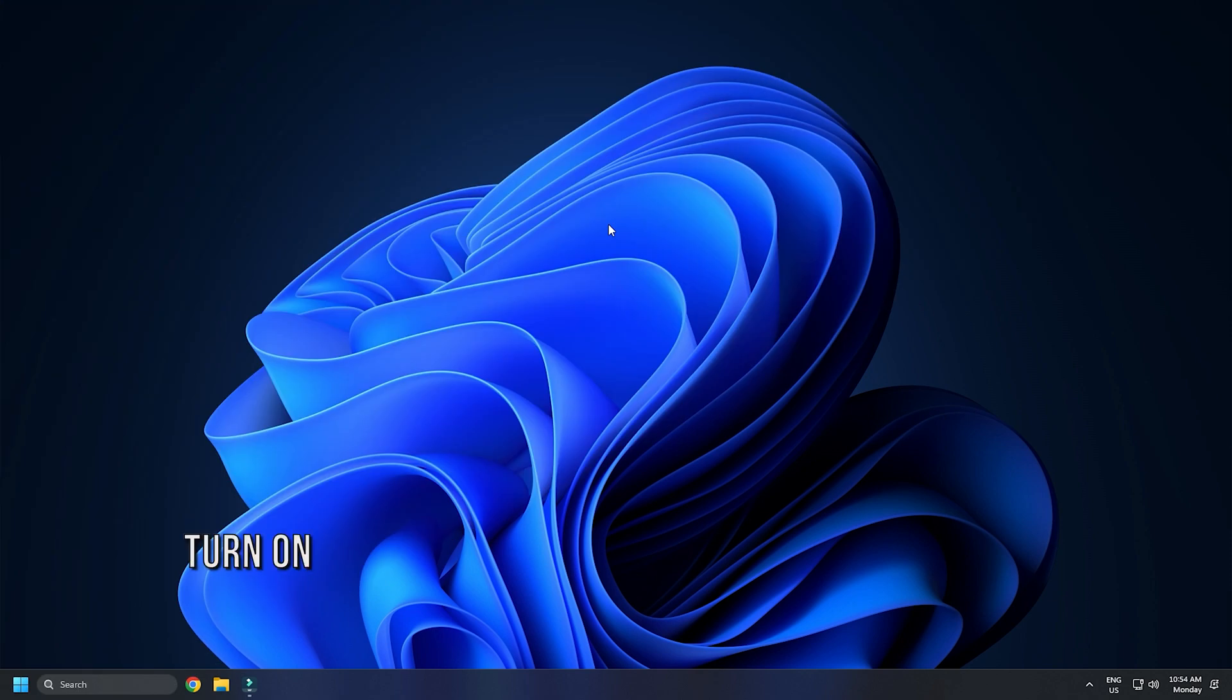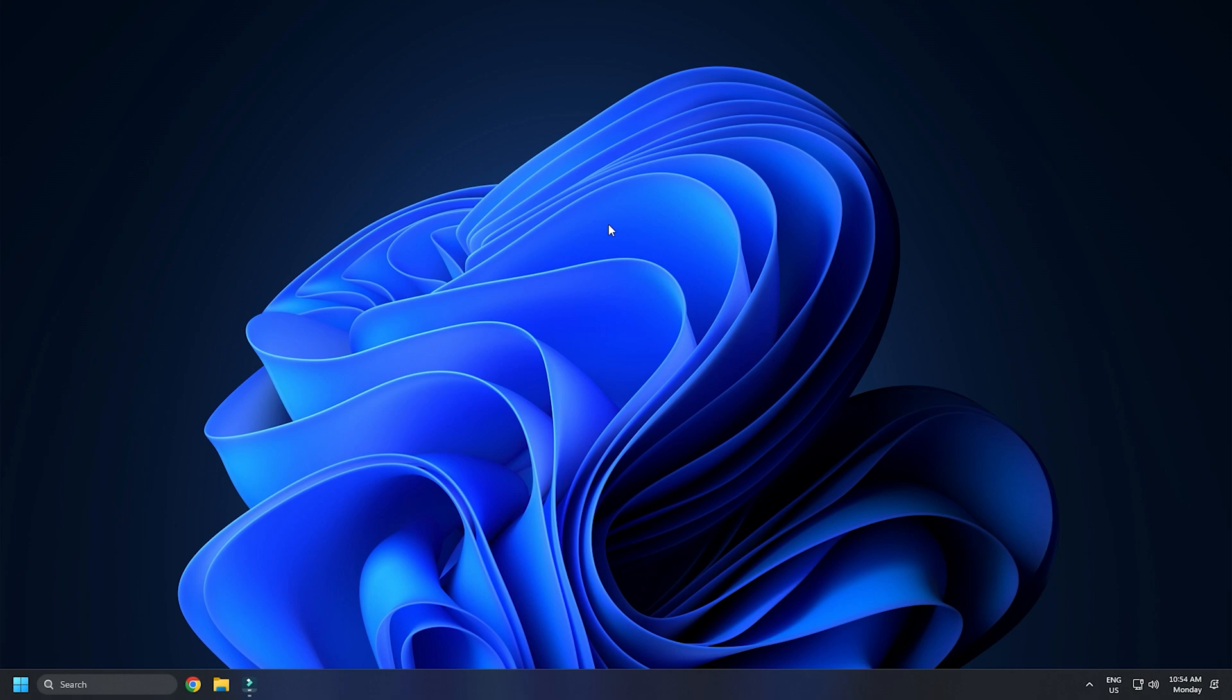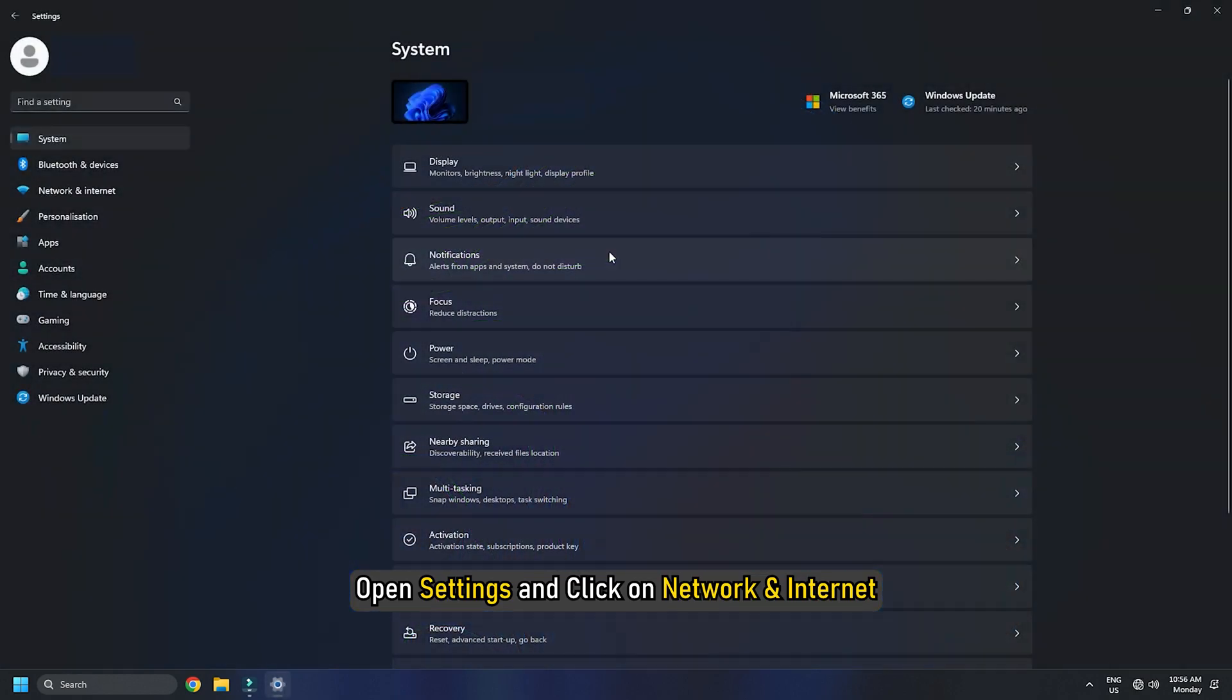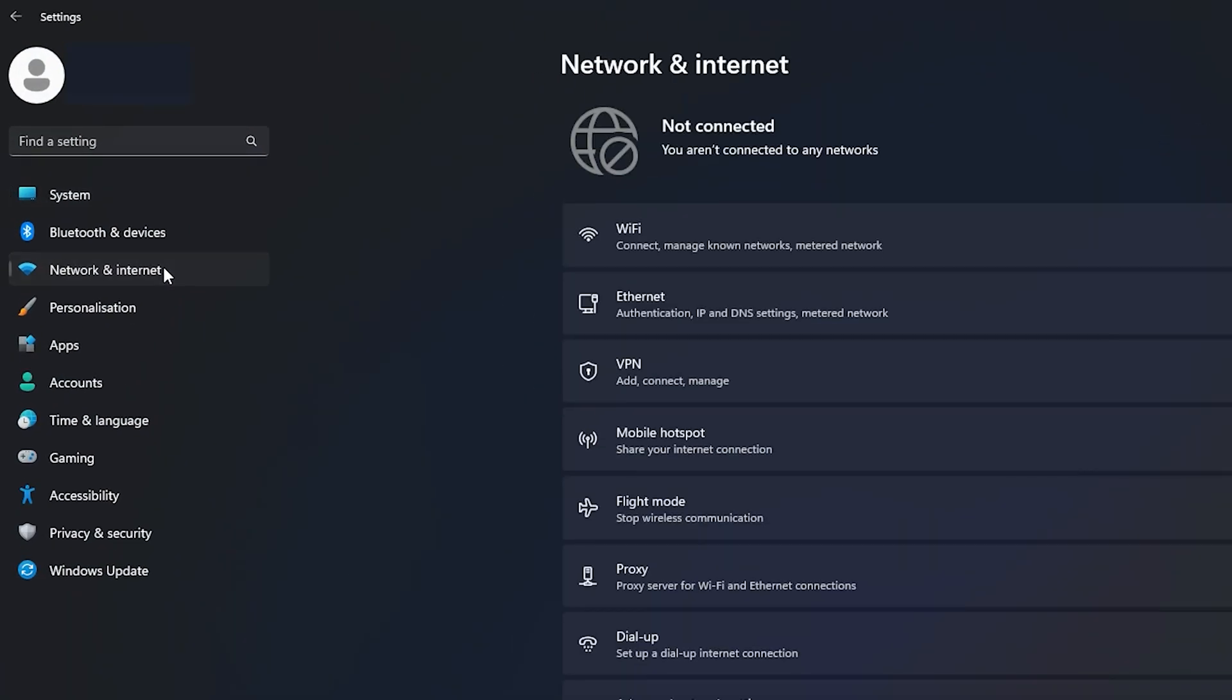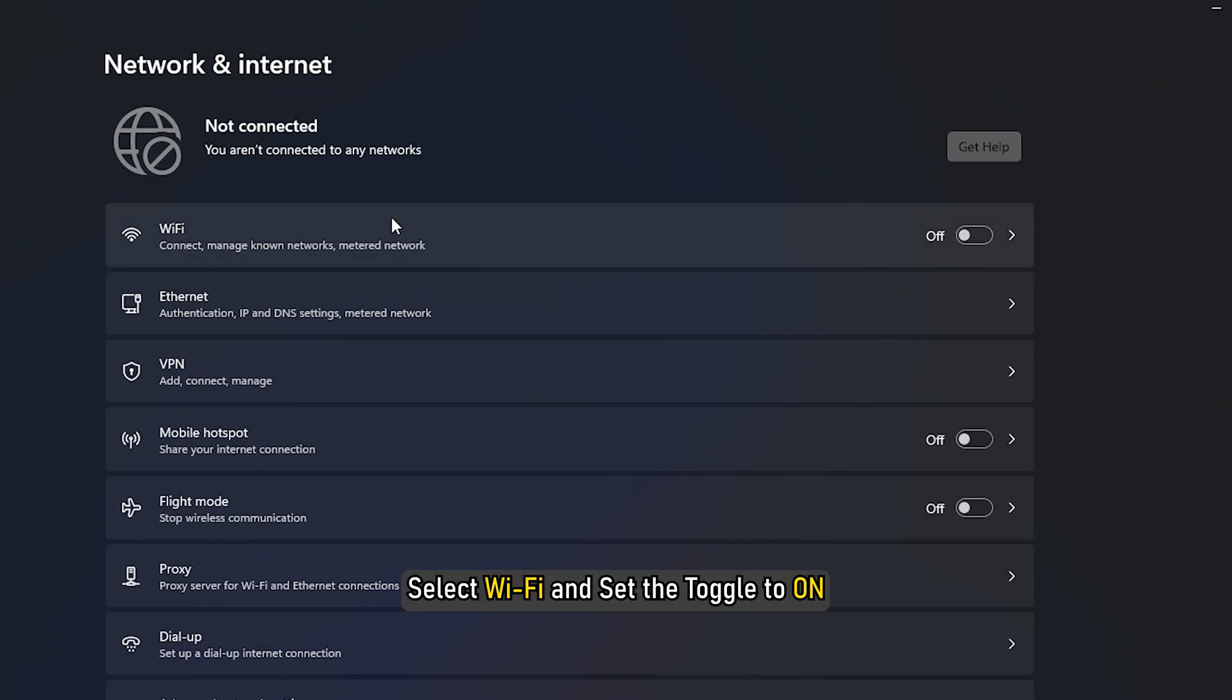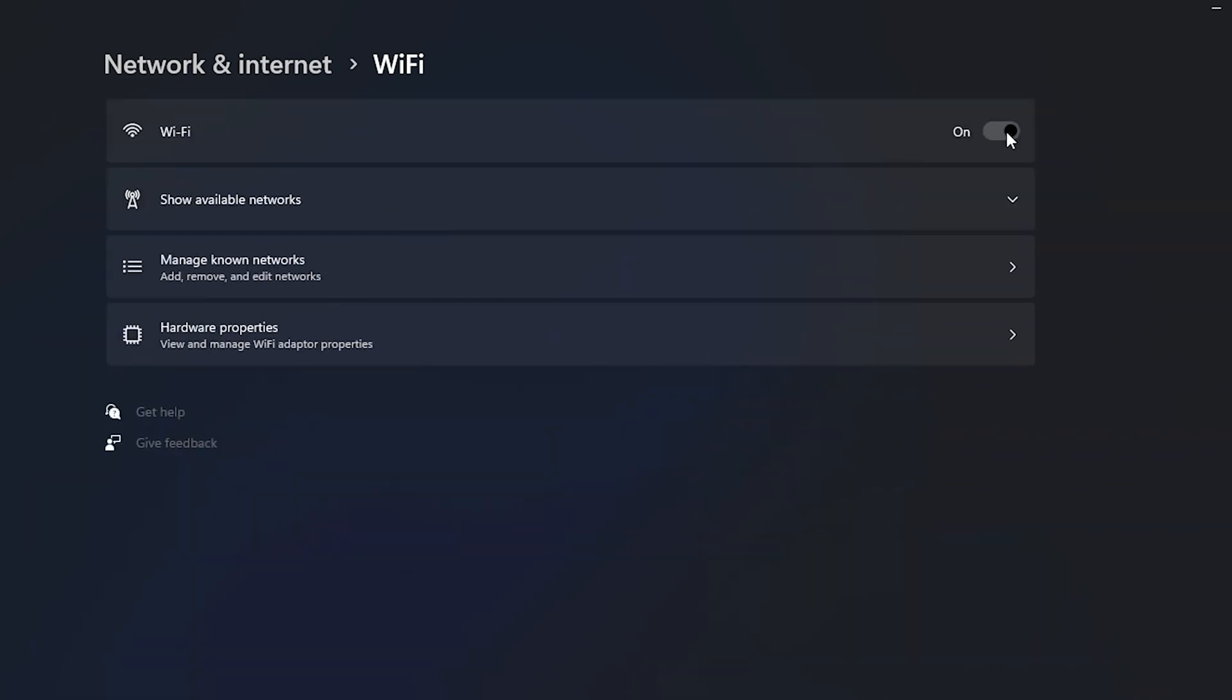Method 1. First, make sure Wi-Fi is set to ON. Open Settings and click on Network and Internet. Next, select Wi-Fi and set the toggle to ON. Now check if you are able to connect to the internet.